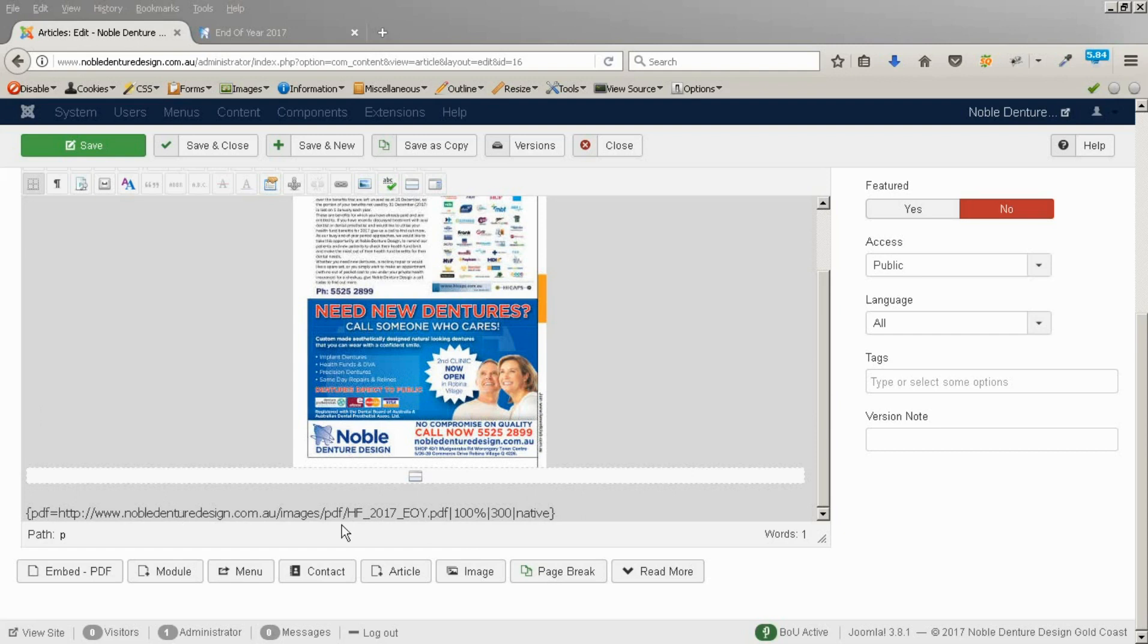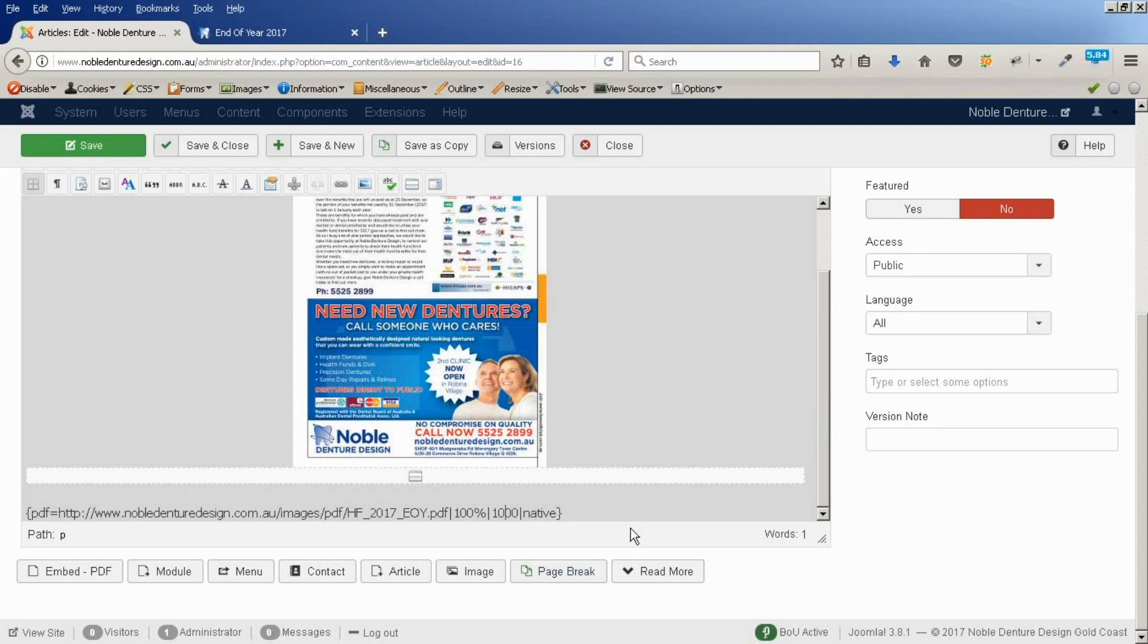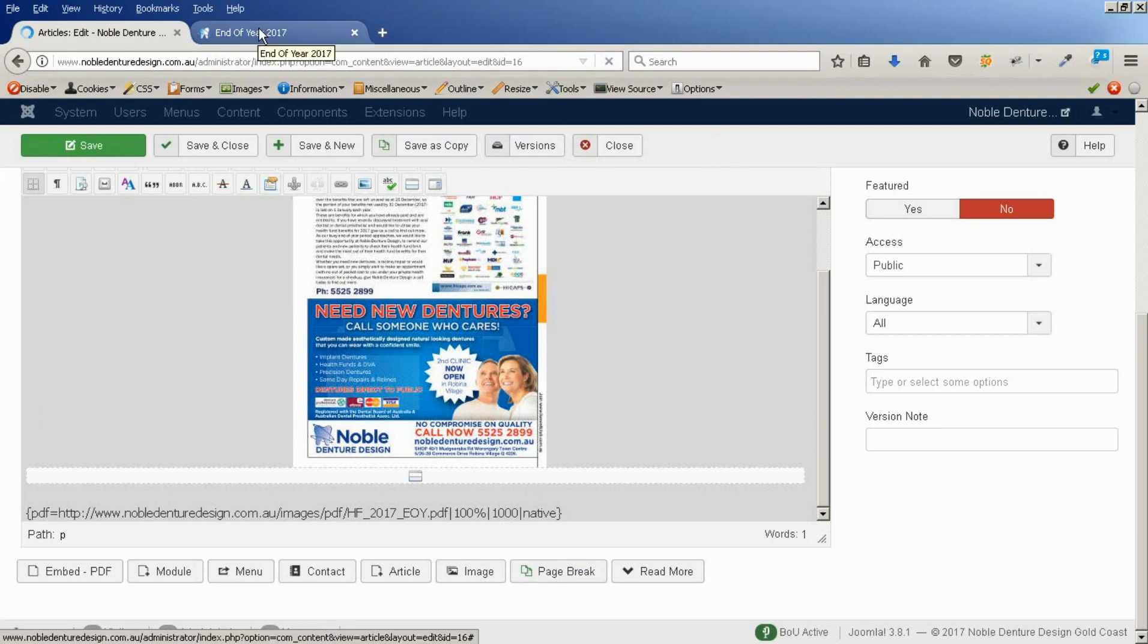Now, by default, the extension puts in a height for this document to be viewed as 300. That's way too small, in my opinion. So, I'd like to make that 1,000. I'll save that. It will still put a scroller inside. It won't be too big.